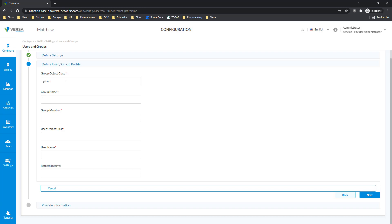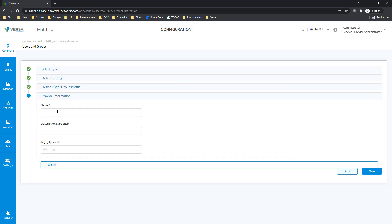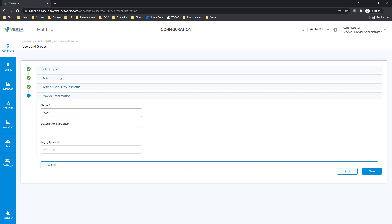Let's give it just group, group, members, objects, and Matthew as the username. And of course, how do we call this connector for authentication? Maybe we want to call it LDAP1 or something else, because you might have multiple connectors — such as connectors to LDAP, connectors to SAML and others.